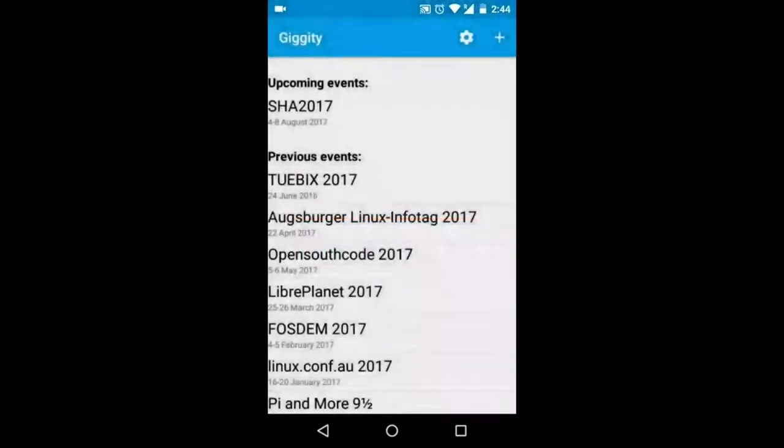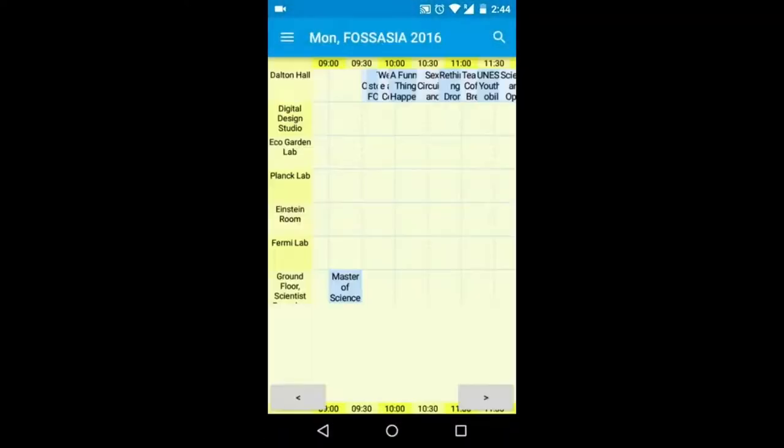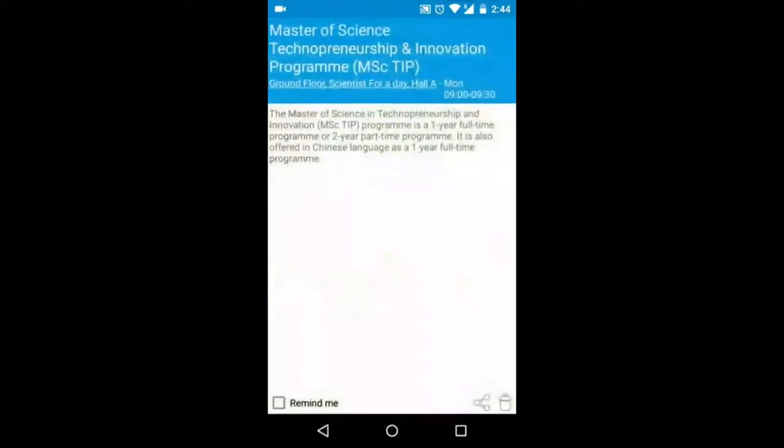Then it will load the schedules. Then you can see the event by clicking it.